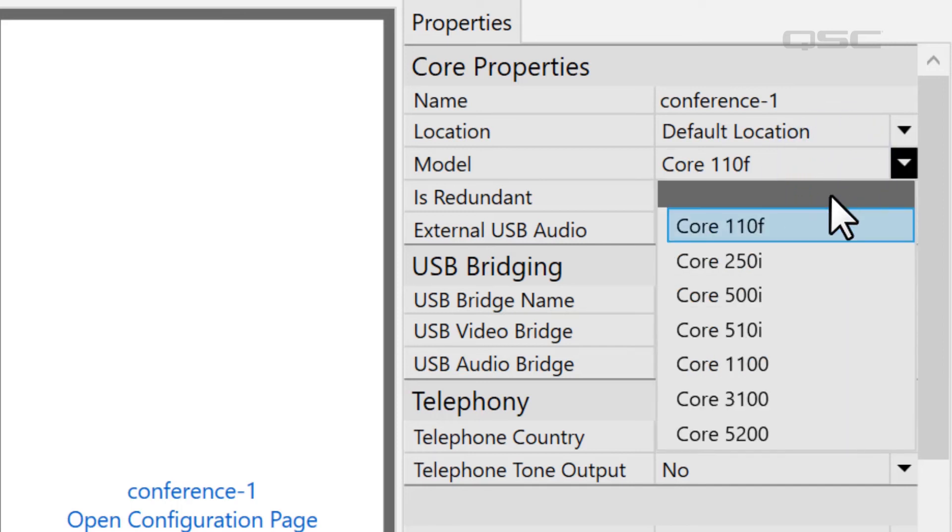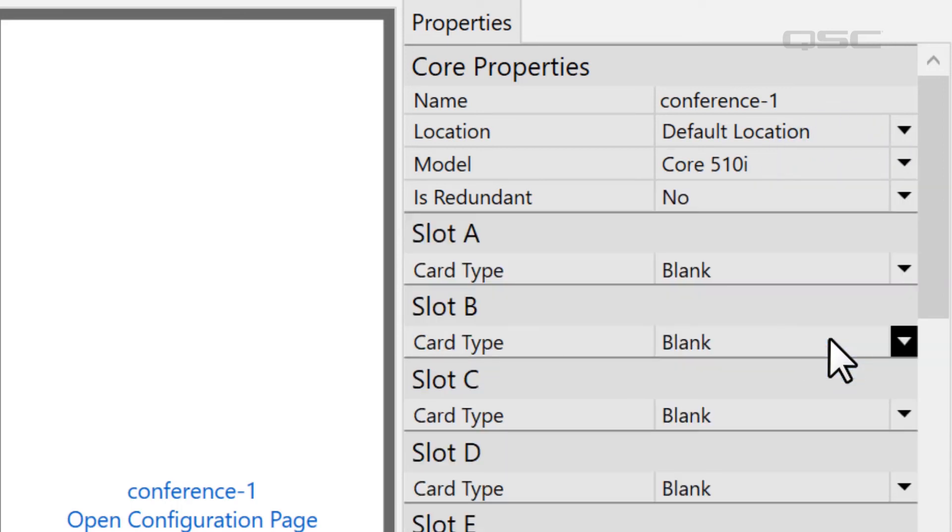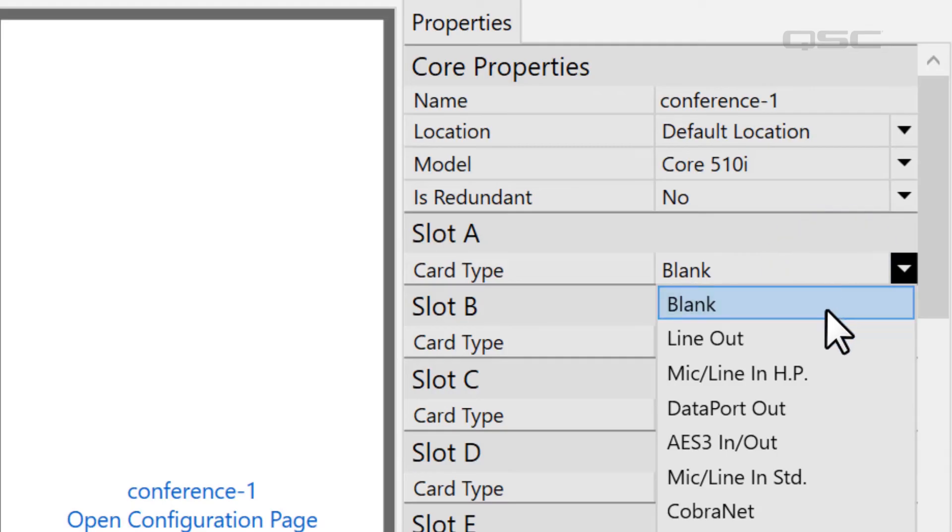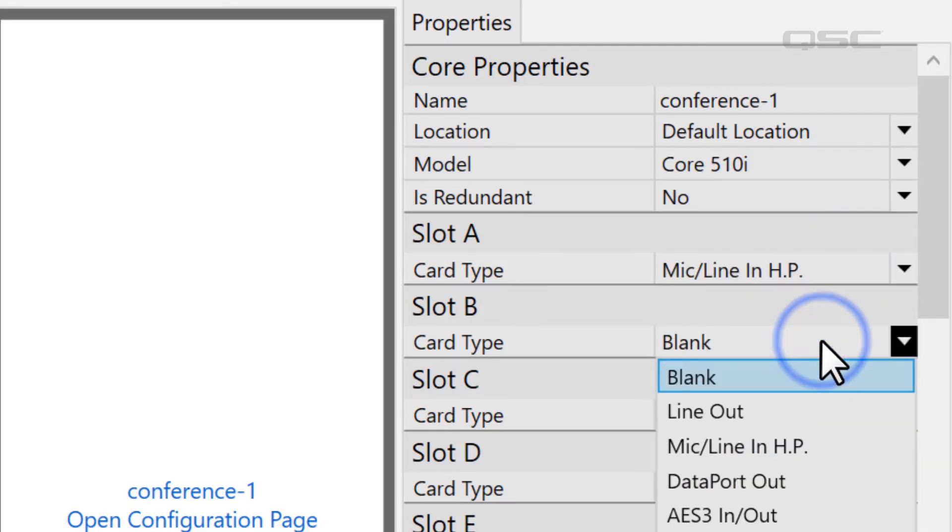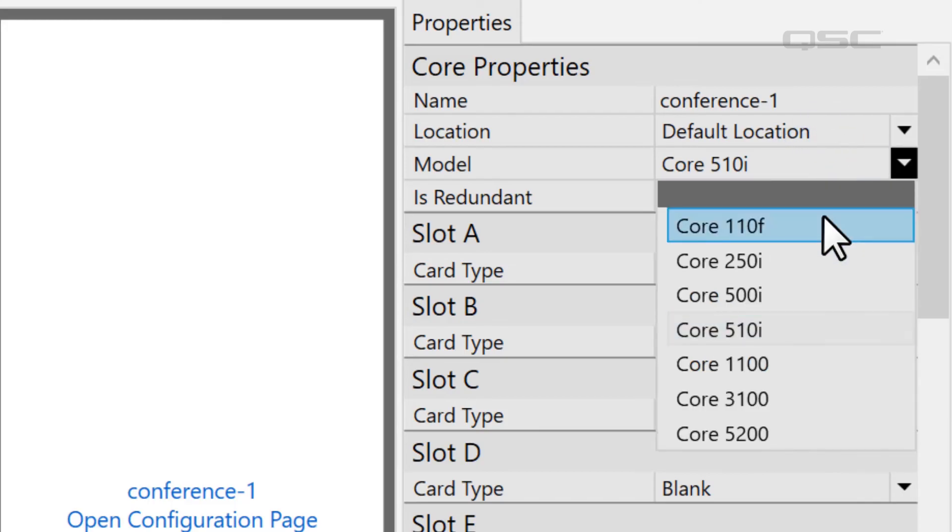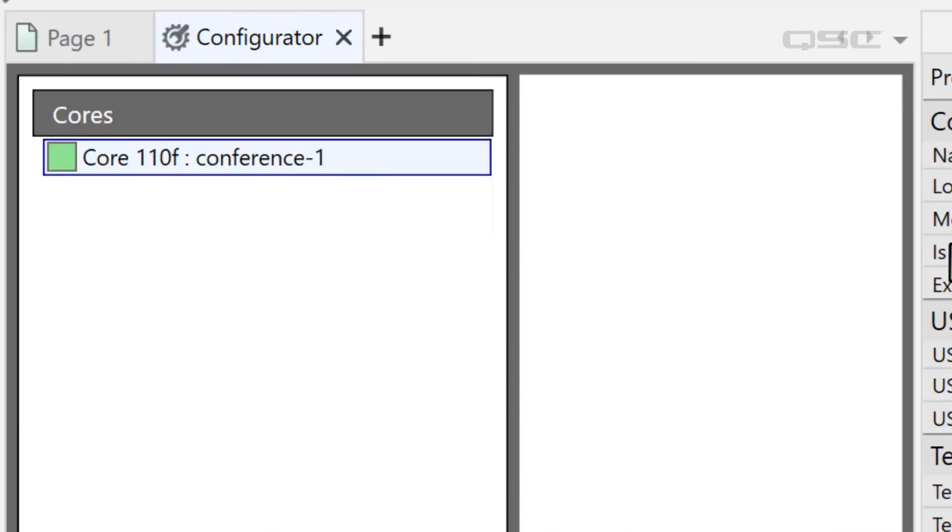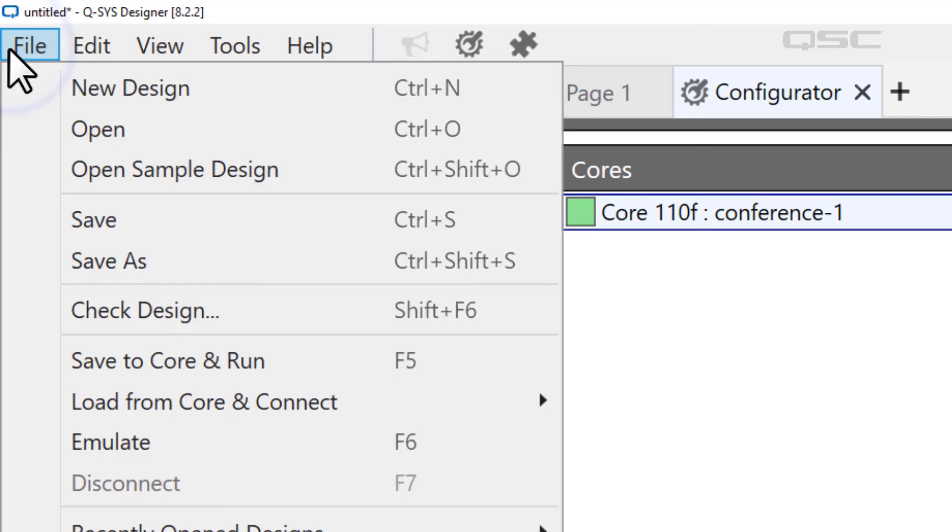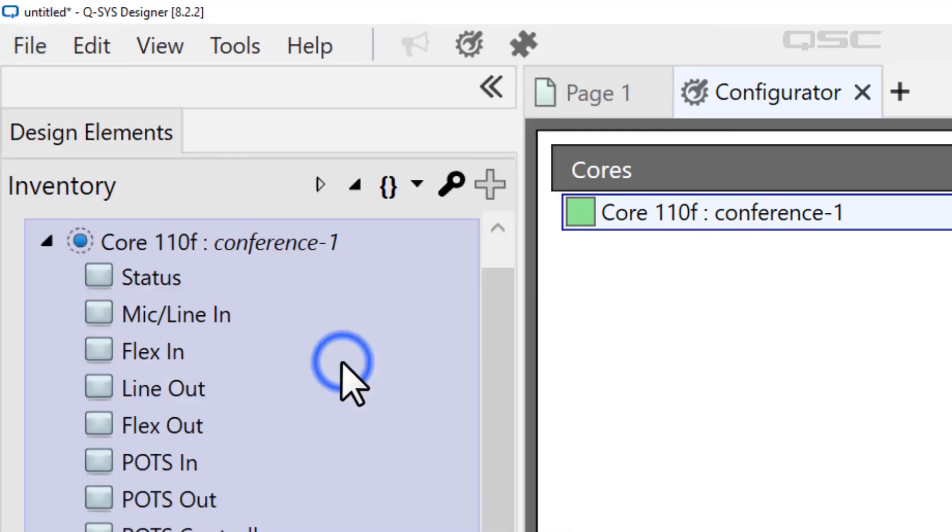If your core uses I/O cards, you'll want to adjust the core's property so that each card slot matches the type of I/O card installed in that core. Once all of your information matches, save your design to the core and run by navigating to File, Save to Core and Run, or just press F5.